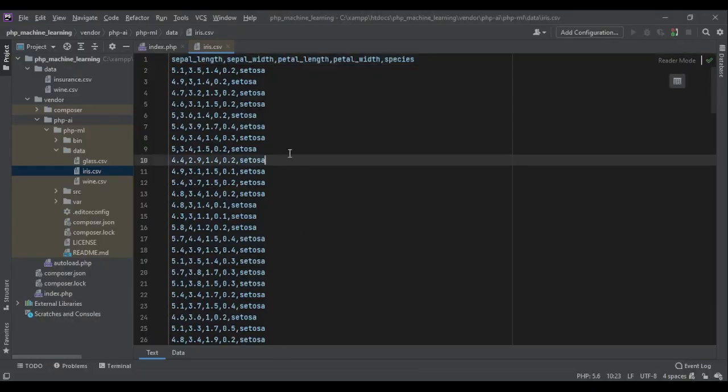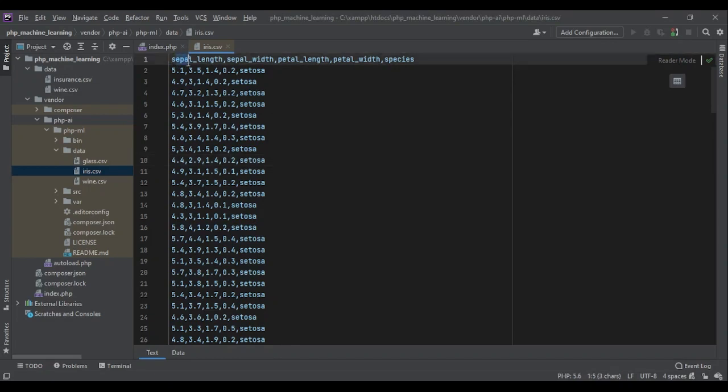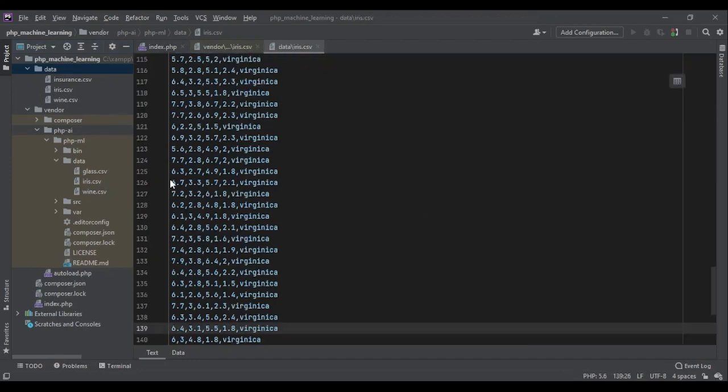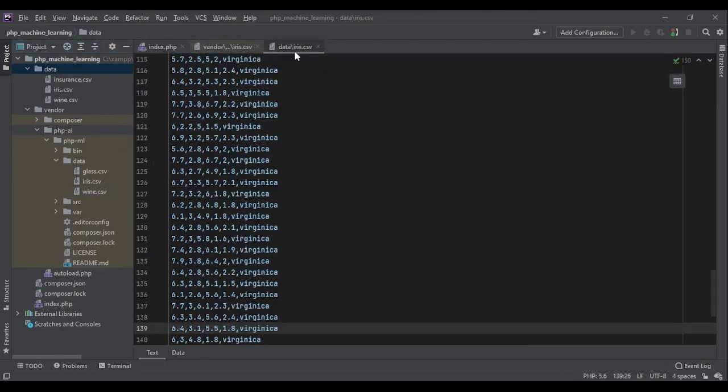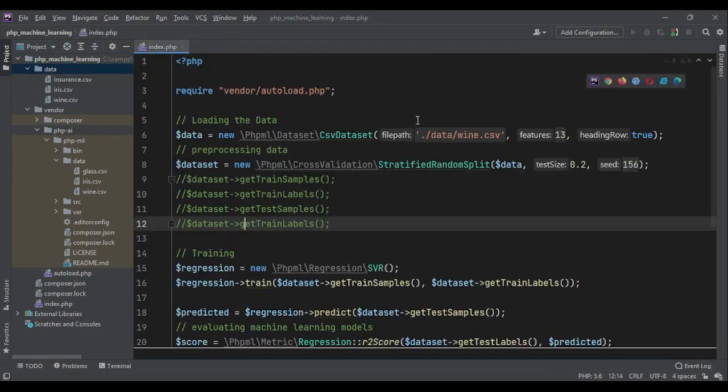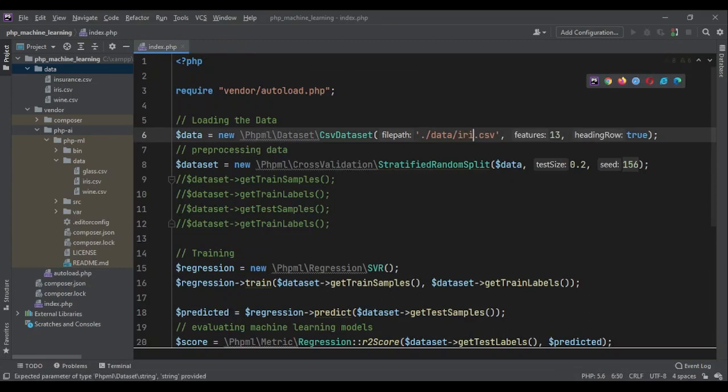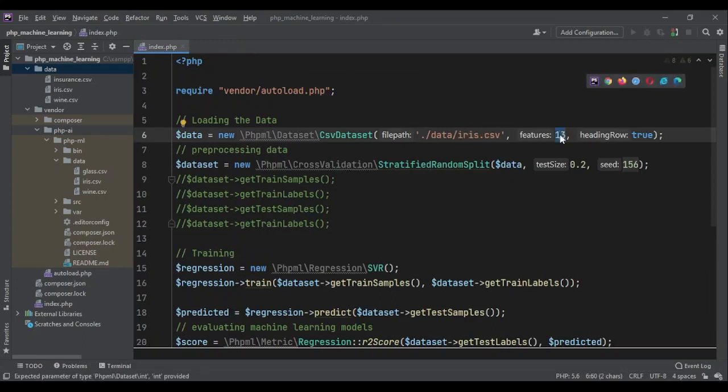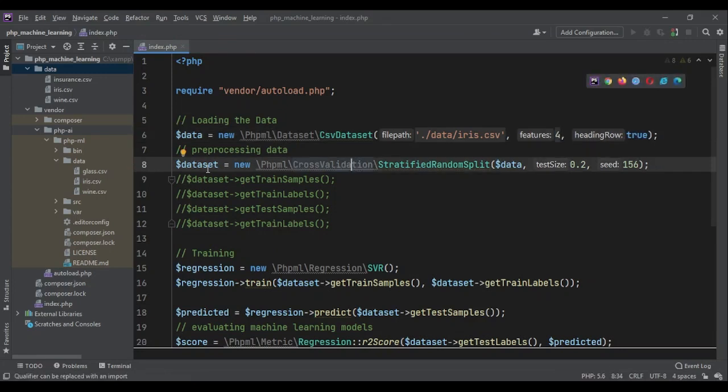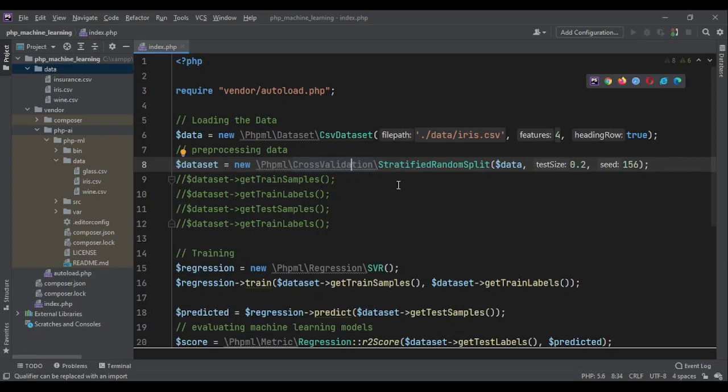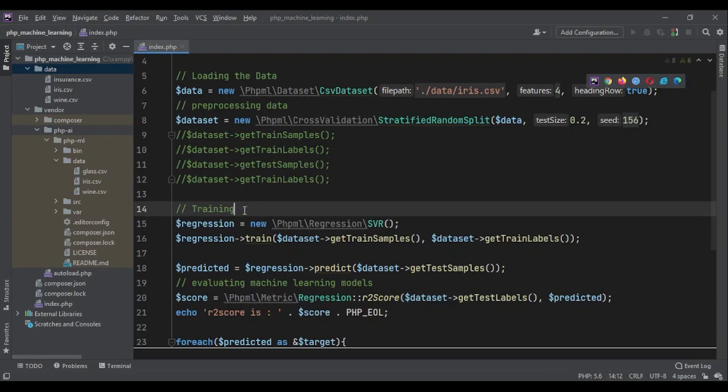As we saw, there were four features. Let me copy this iris data to my data folder. Now, all I have to do is change this wine to iris. There were four features, not 13. We had a heading row. Then we split the data to test set and train set.